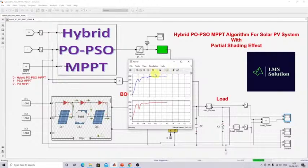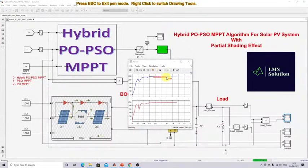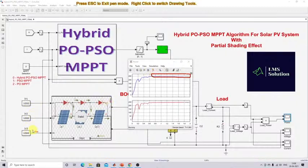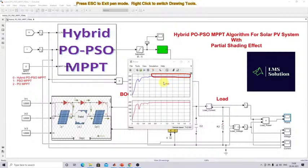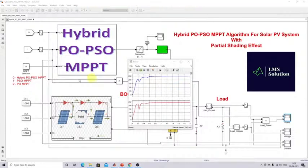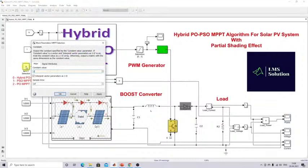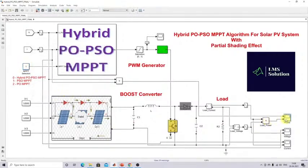I'm going to simulate this. With irradiation at 1000 watts per meter square on all cells, the output is about 250 watts — it reaches the maximum power point. Next I am going to change the selection to 1 (PSO MPPT) and simulate the same system.